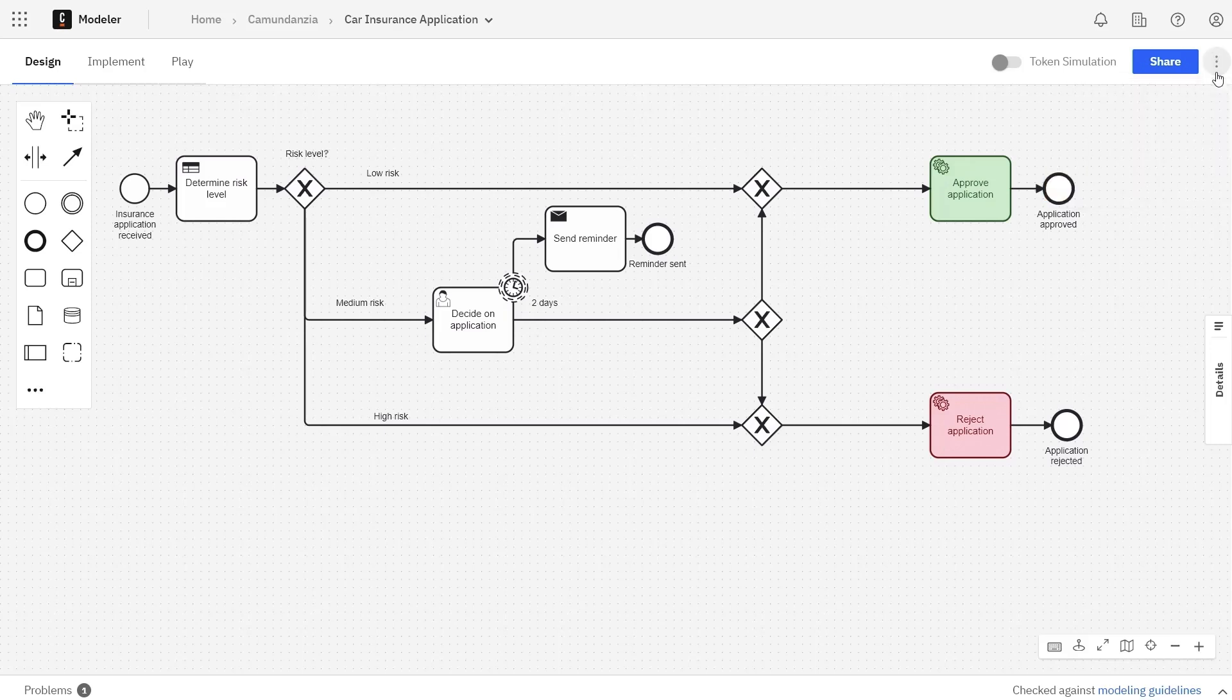Now that you've added collaborators to your project, you'll want to be sure that it's easy to read and understand. One useful tool for this is annotations.